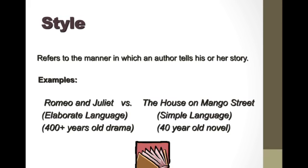Lastly, we have style. Style refers to the manner in which the author tells his or her story. Sometimes you're going to have more elaborate, more formalized language, and sometimes it's a bit simpler in style.